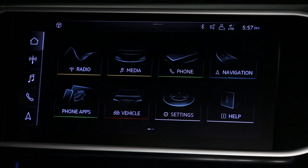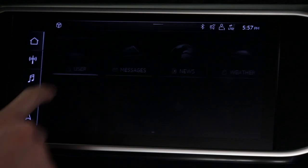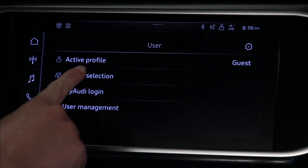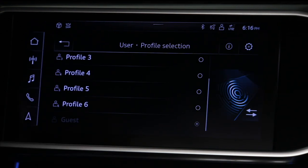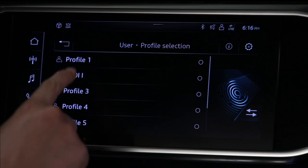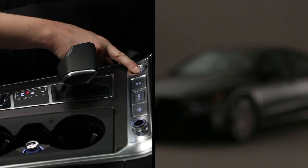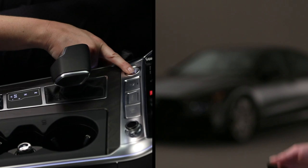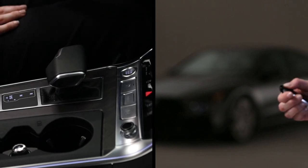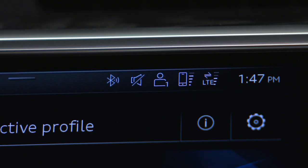If a different saved profile is desired, select User from the home screen and then the profile selection. Choose the desired profile and follow system prompts. When the ignition is turned off and the vehicle is locked with the key, this profile will be saved to the key fob. If changes were made to any storable settings, they will also be saved to this profile.